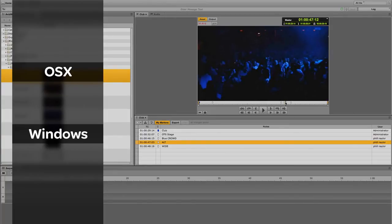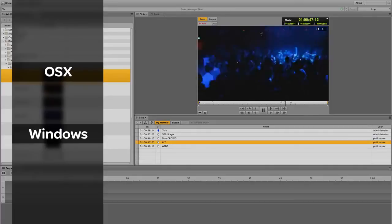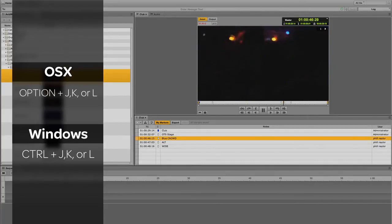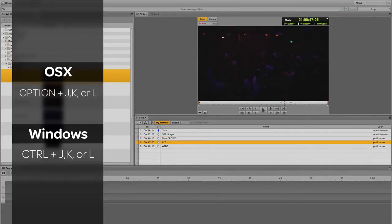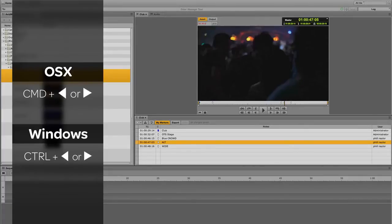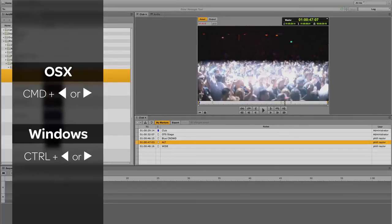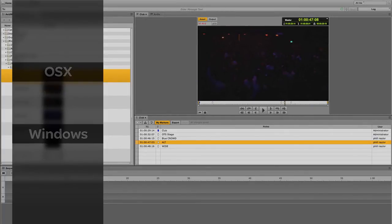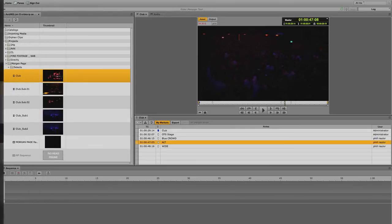To control playback of a clip, use Ctrl-J back, Ctrl-K to stop, and Ctrl-L to move forward. Selecting Ctrl plus the left arrow allows you to move one frame back, and Ctrl plus the right arrow moves one frame forward. Keep in mind that these two functions won't work while you're typing text into a marker in edit mode.